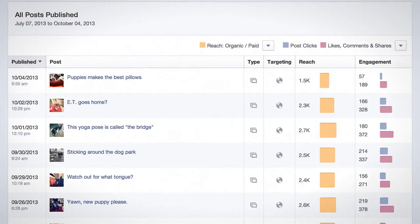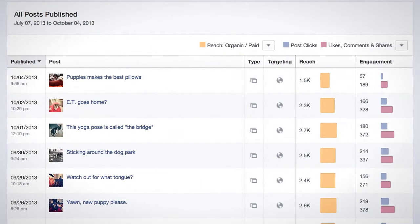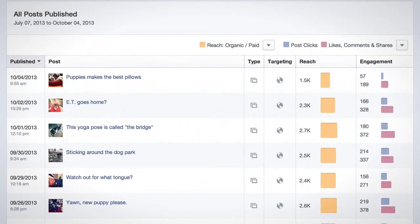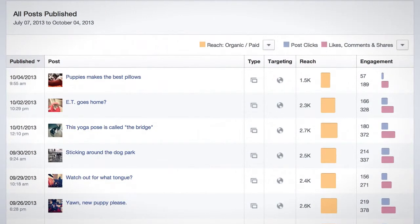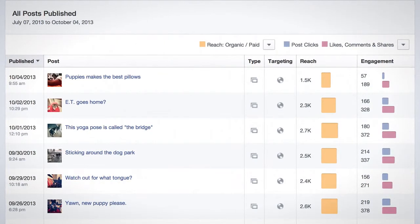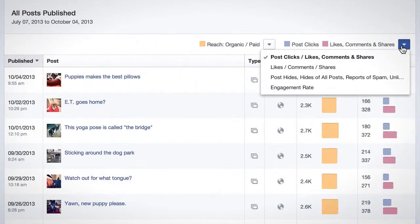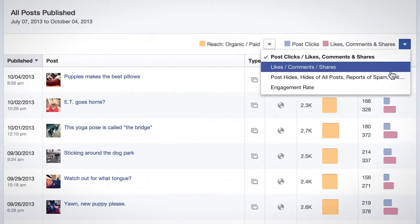Below, All Posts Published displays the posts you made on your page in chronological order, as well as the type of post, targeting information, how many people the post reached, and how much people engaged. You can also learn more about your post performance using the Reach and Post Clicks, Likes, Comments, and Shares drop-downs.